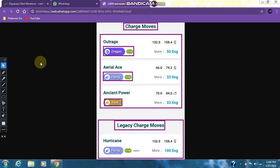As for the charged moves of Rayquaza, we have 3 charged moves: Outrage, Aerial Ace, and Ancient Power. Outrage is a dragon type move, Aerial Ace is a flying type move, and Ancient Power is a rock type move. Outrage and Aerial Ace both get the STAB bonus.